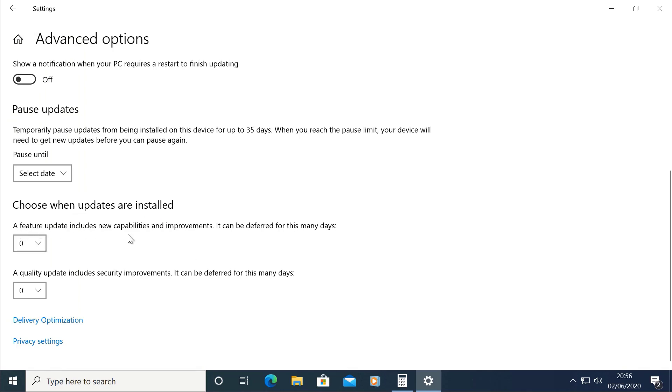There is a feature update in the computer. The feature update is applied in Windows when you are using it.